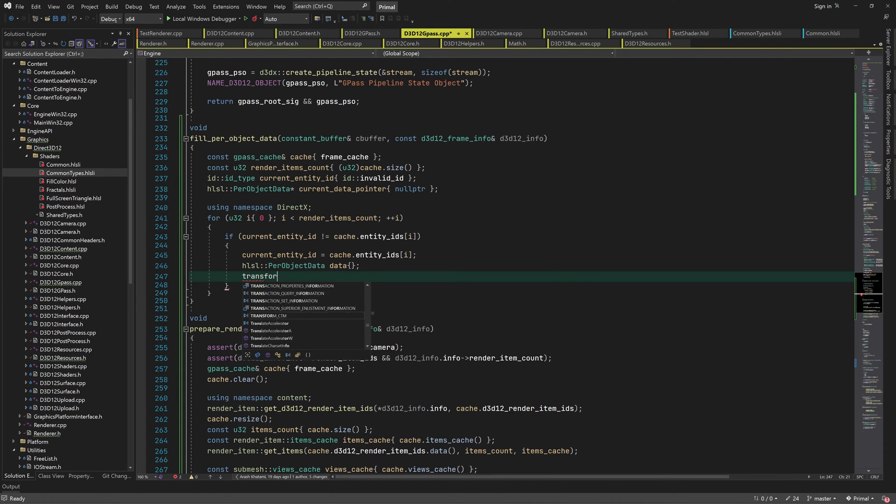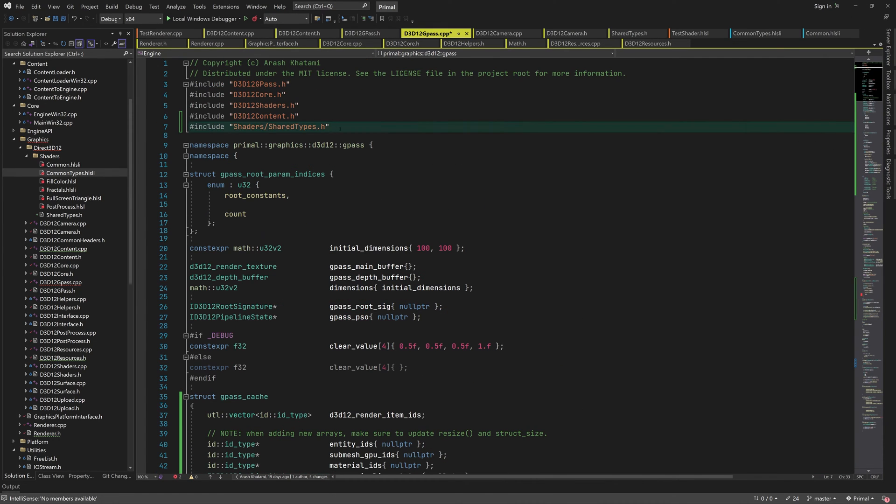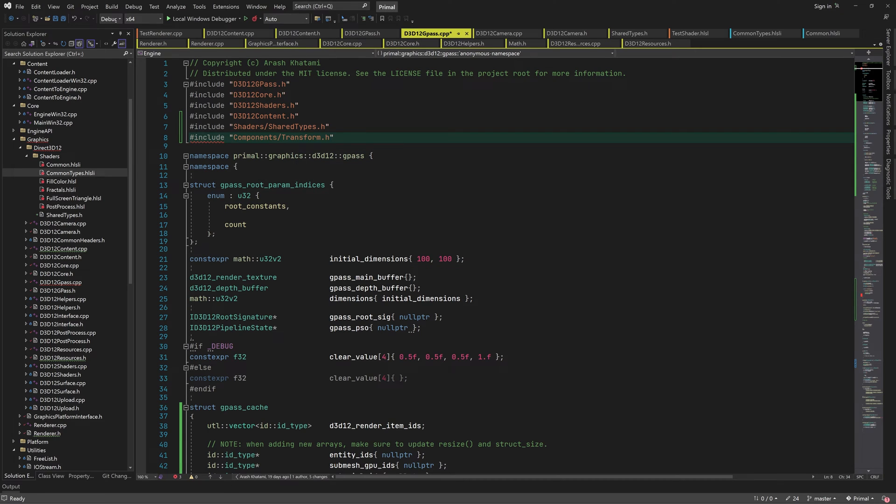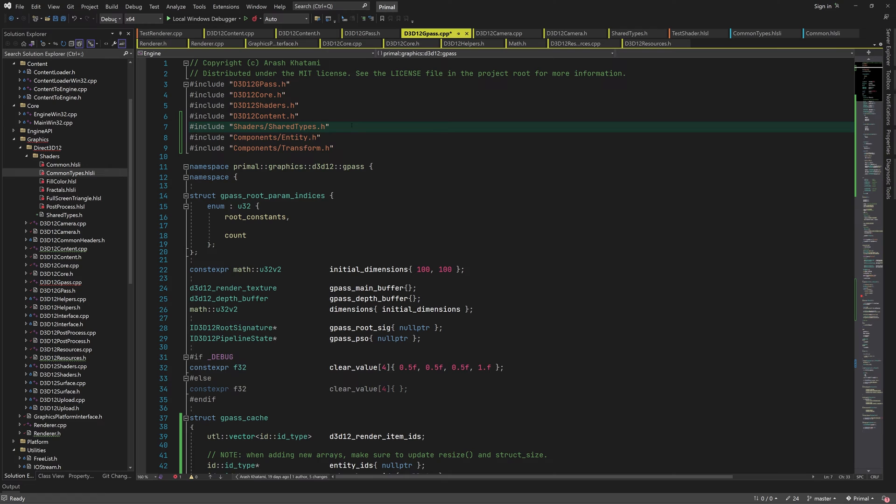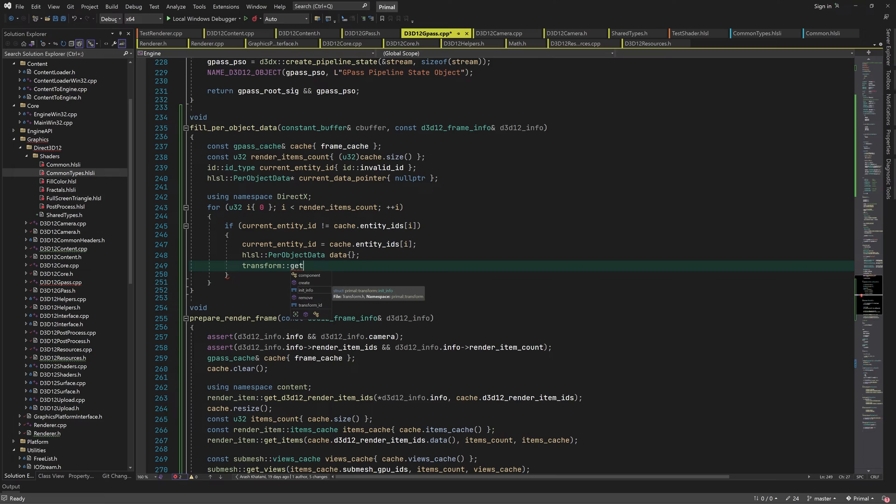In order to get the per object data in the first place we do need to have some way of getting transform matrices for each game entity. Currently we don't have a function to call for this so we need to add it.